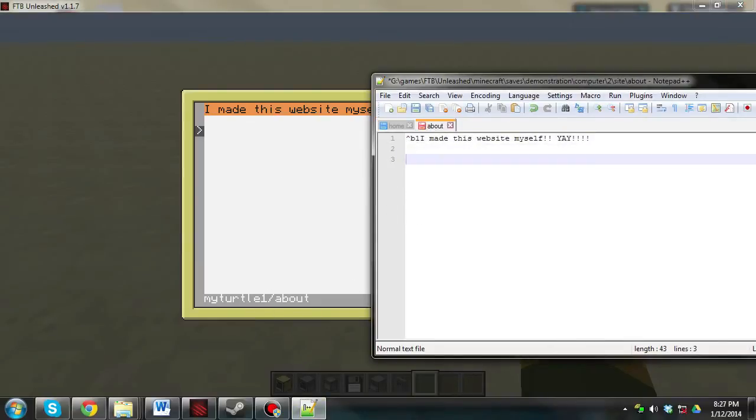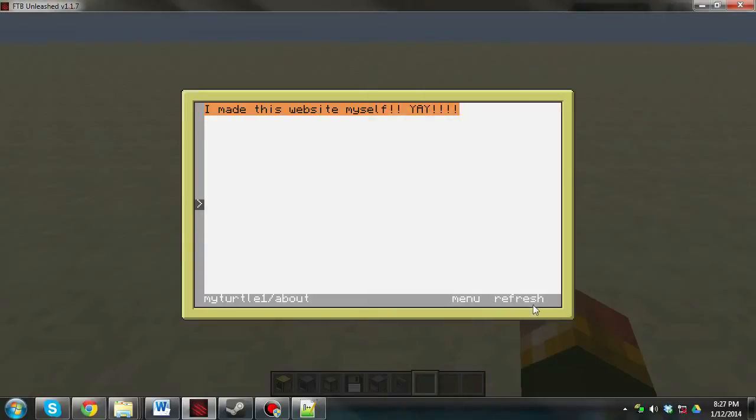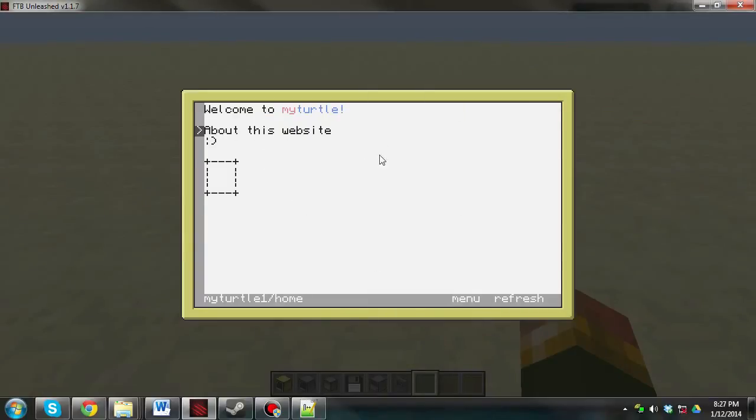We can do the same thing here. Return to a page. And go. Squiggly line, lock, home. Refresh this. And there we go.